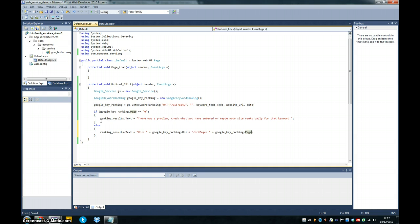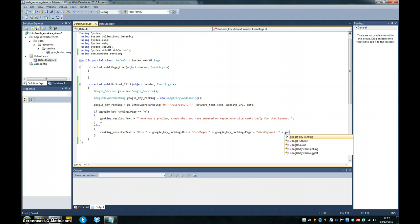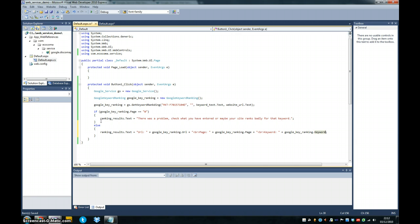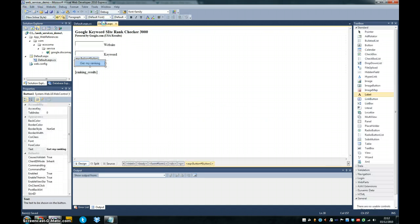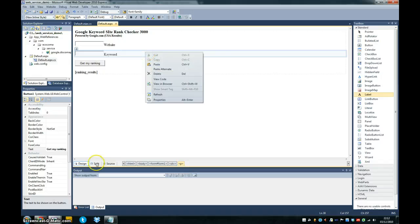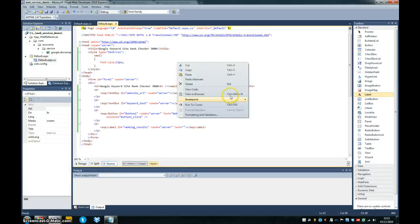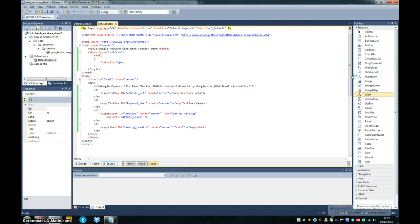So we have our page, your keyword, keyword ranking, and then our keyword that we've requested to be ranked for. And that's us. That should be working. I'll just click back to the source here, and let's view it in the browser and see how it looks.